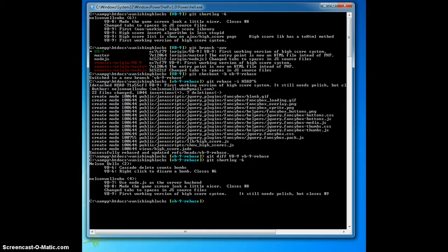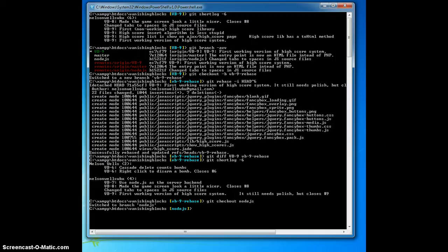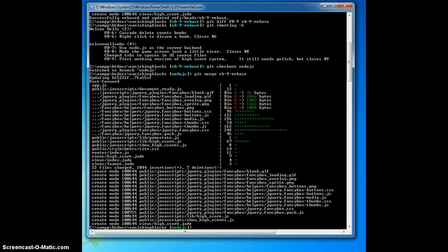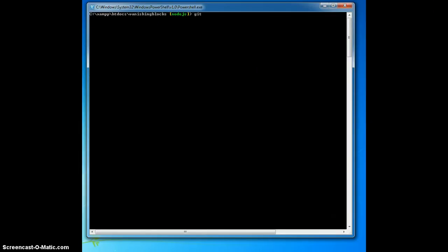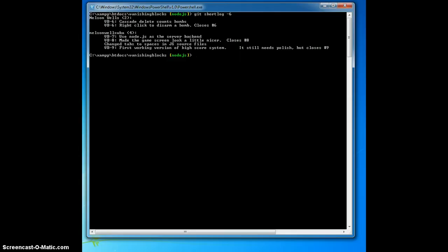Since I know everything was successful, I can check out the node.js branch, merge vb-9-rebase, which produced no conflicts. Look at the short log for the node.js and it's as I expected, only one vb-9 commit.